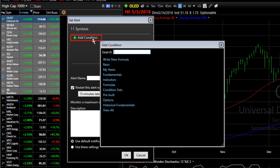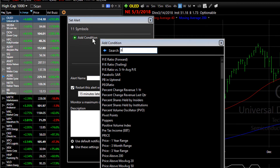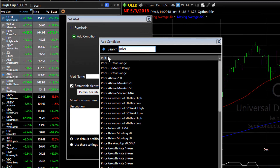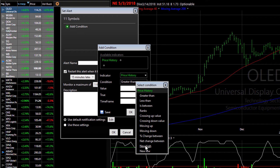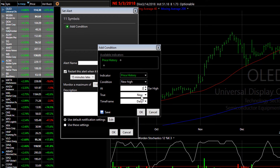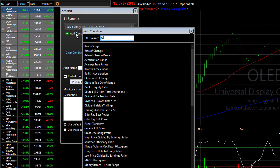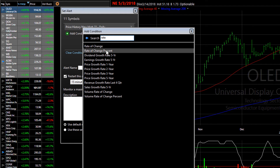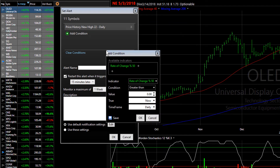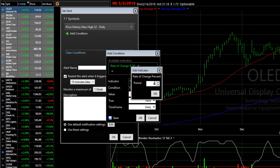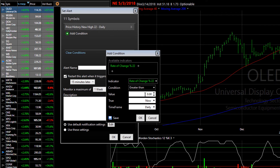Click Add Condition. This time we're going to say we want the price to reach a new 22-bar high — the highest point it's been at in 22 days. Then we want to add a second condition, which is the price rate of change percent for those 22 days. We're going to adjust our indicator to those 22 days greater than 4 percent.